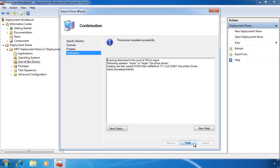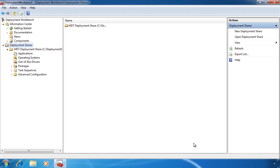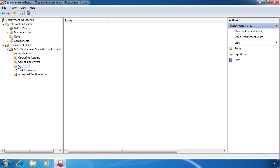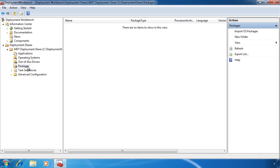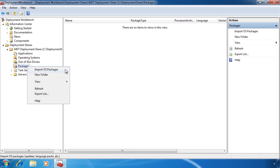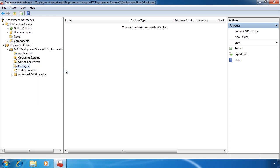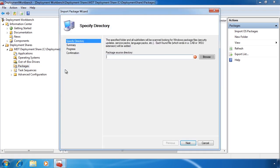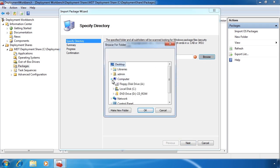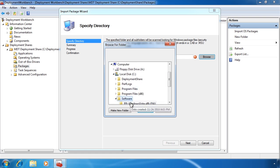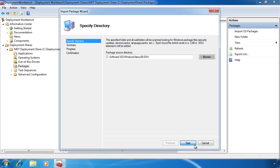If you have any software that is in CAB or MSU files, you can add these files to the packages. Simply right click packages and select import OS packages. In this case I have found a copy of Internet Explorer which is in CAB format. Internet Explorer does come with the operating system, but by adding this package I can upgrade Internet Explorer when I install the operating system. It is a simple matter to finish the wizard and the CAB file will be added.